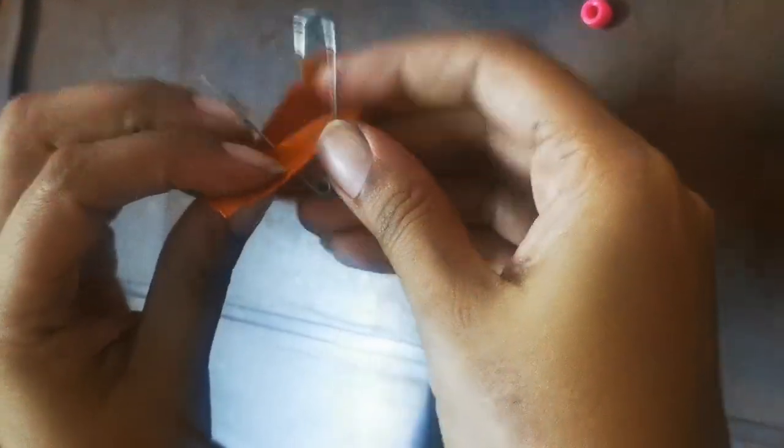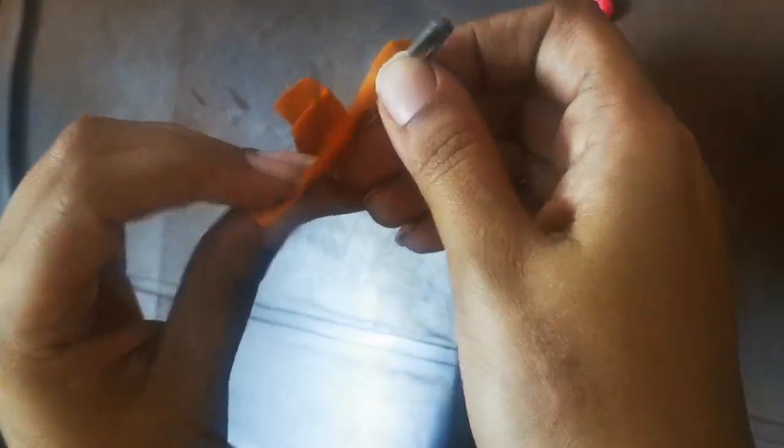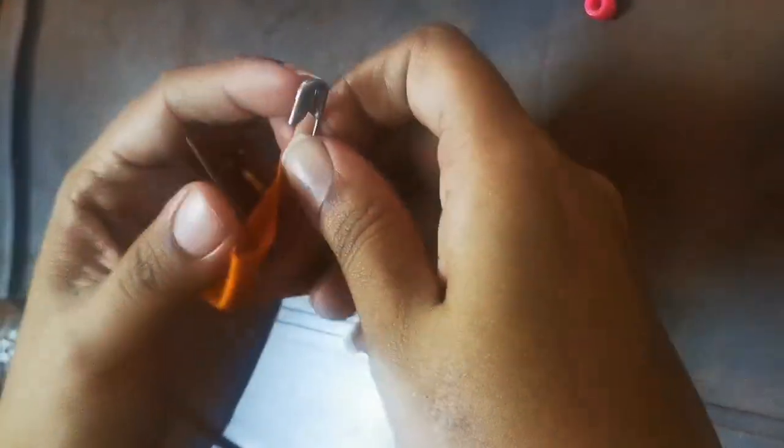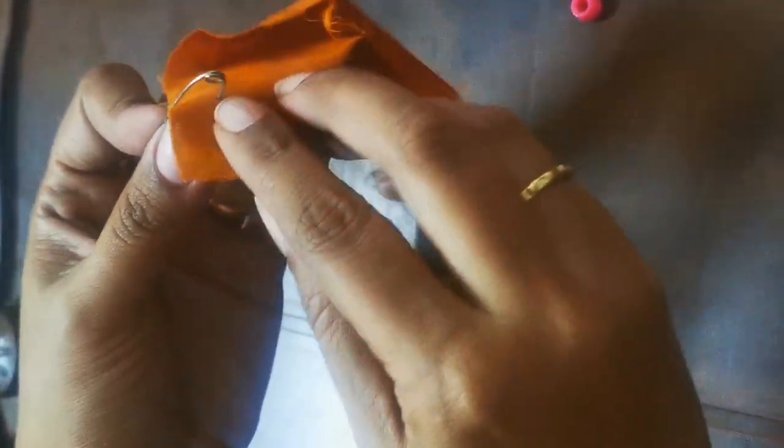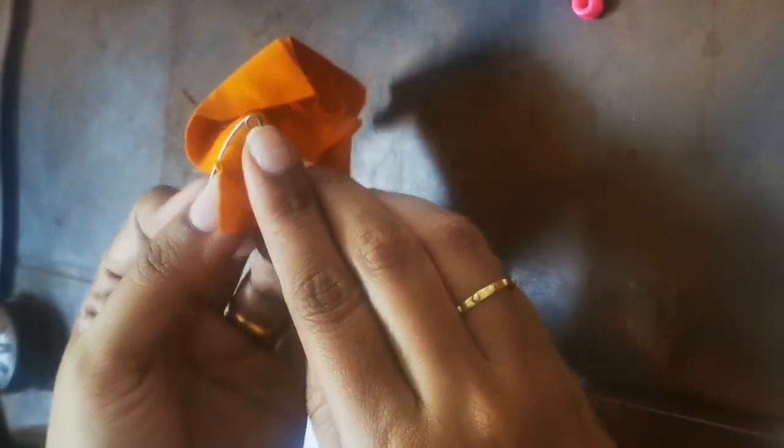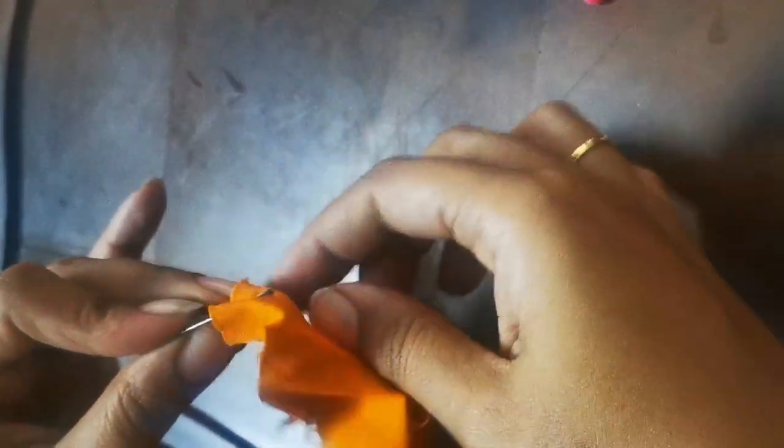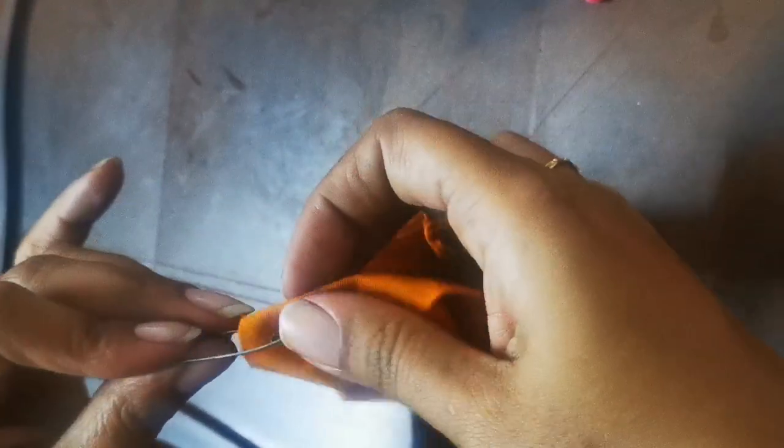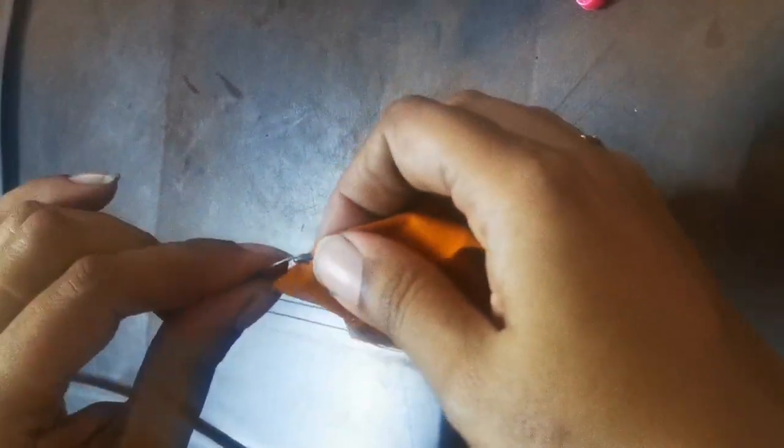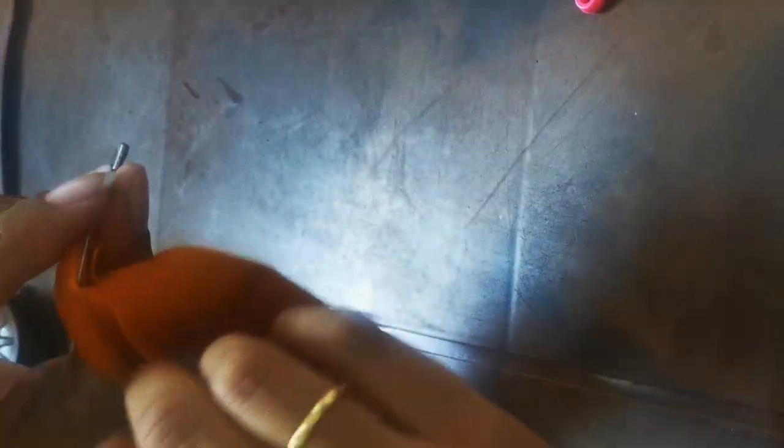Today I'm going to show you how to save your safety pins from tearing your clothes. Usually what happens is when you use safety pins on any material or fabric, it happens to get entangled in the coil that you see below.